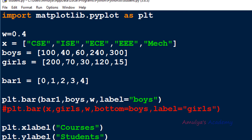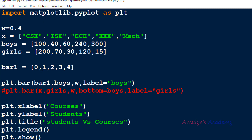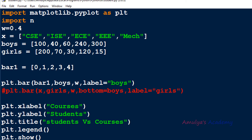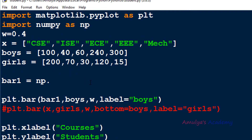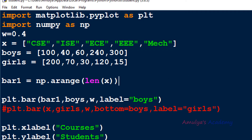Let's execute this. Here we can see the bars placed at locations 0, 1, 2, 3, 4. I'll import numpy as np and use np.arange with length of x to create the array. Since length of x is 5, it will produce the array [0, 1, 2, 3, 4]. Executing this gives the same result.